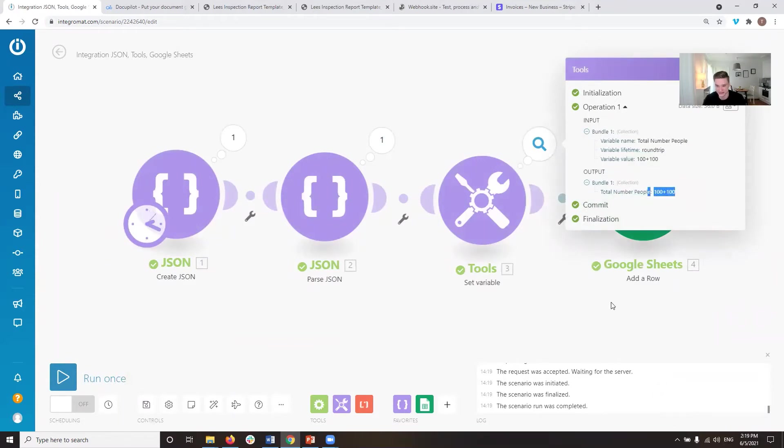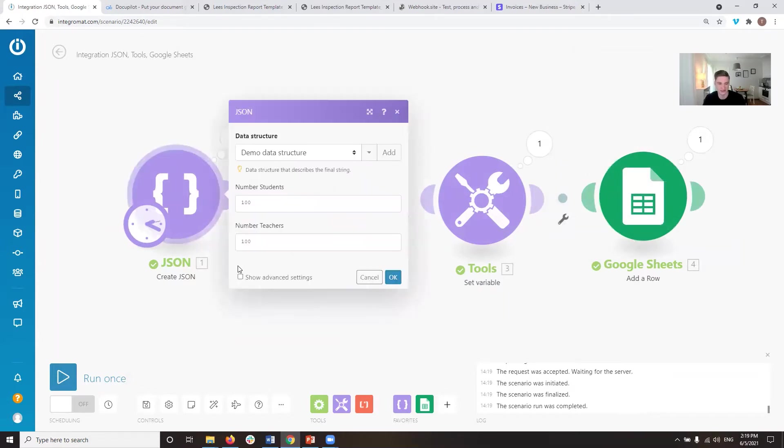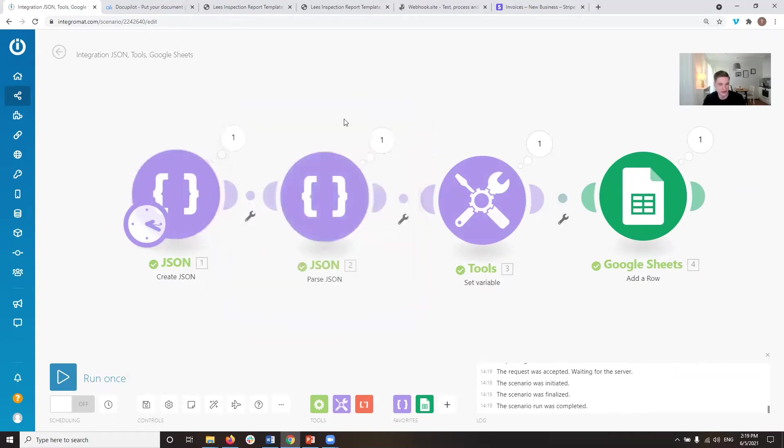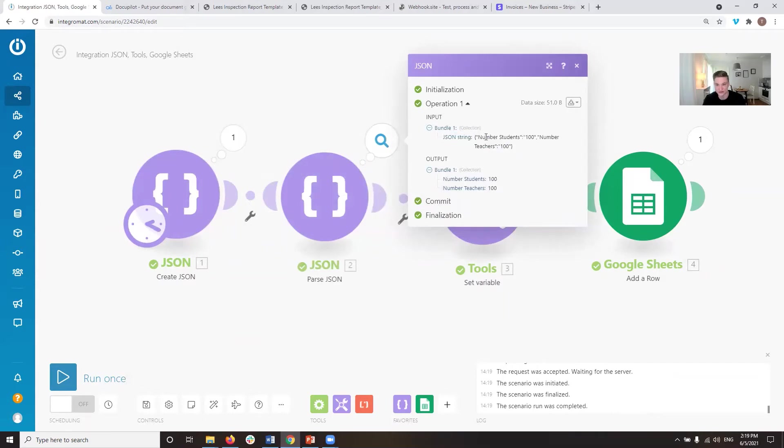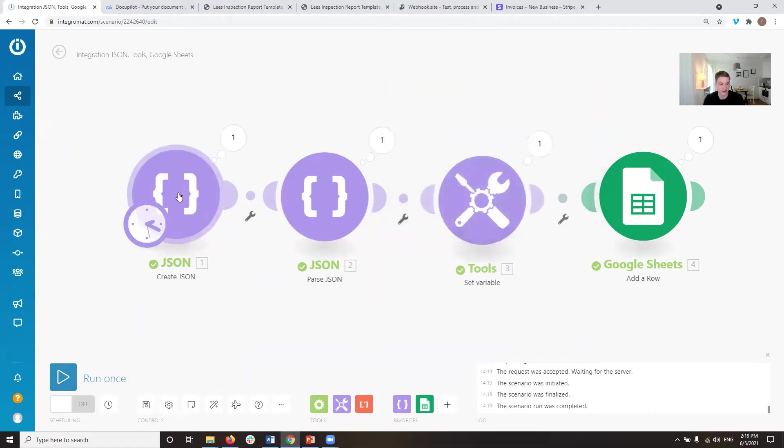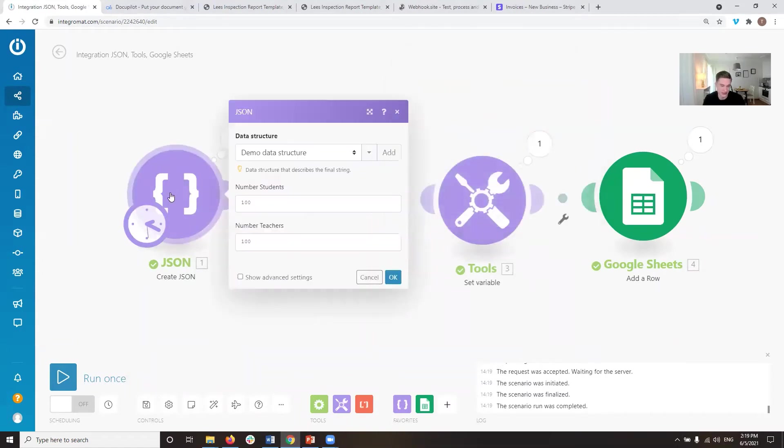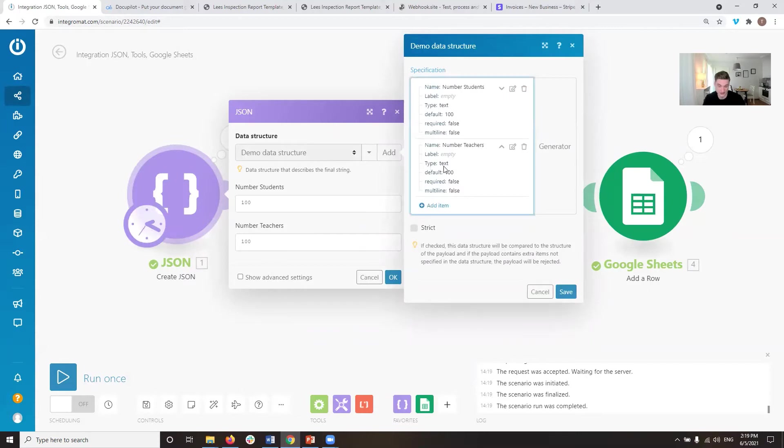So the problem here is, which often happens if you read a JSON and you haven't set the variable types correctly, is that these variables are of the type string. So you can see that this is the JSON string. You have the number of students, which is 100, and the number of teachers, which is 100. But these are actual string variables. They are not numbers, but they are strings. So if we look into the data structure, if we look in here, you can see that the type of the data structure is text.